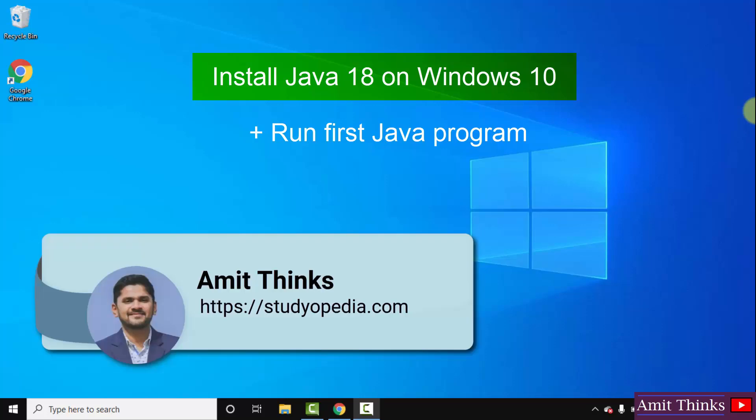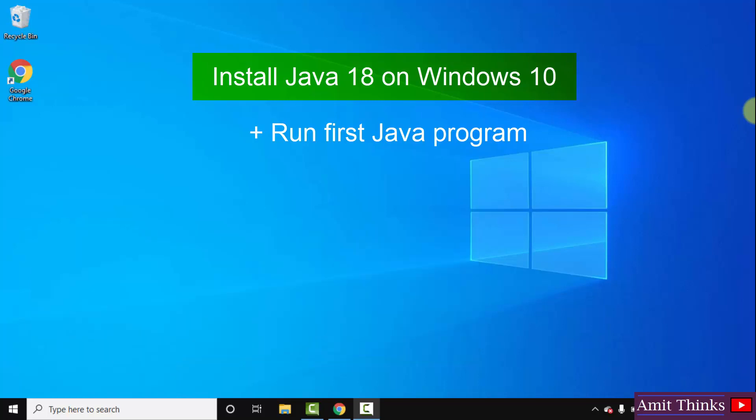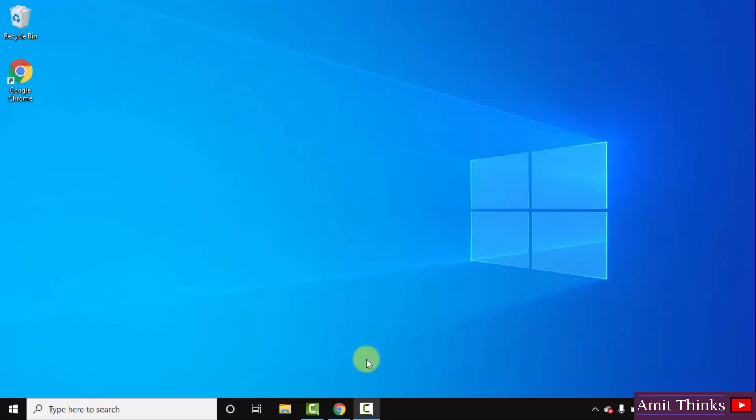Hello guys, welcome to AmitThings. In this video we will see how we can easily download and install Java 18 on Windows 10. With that, we will also see how we can run our first Java program on Windows 10. Let's begin.